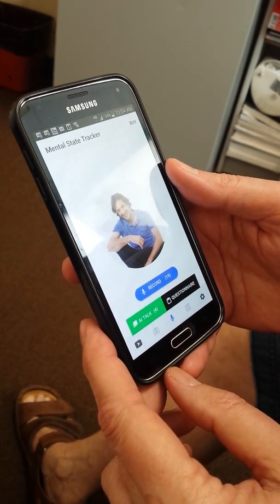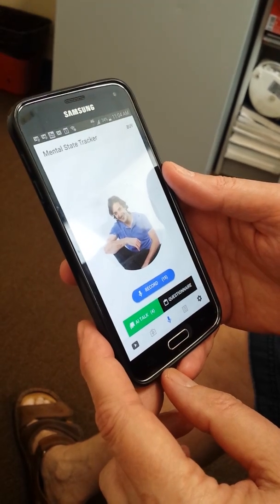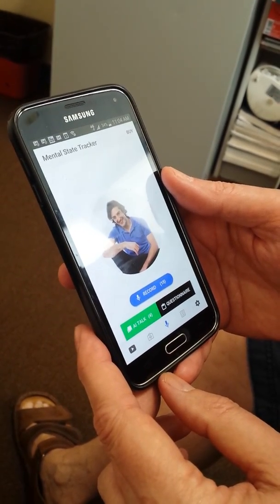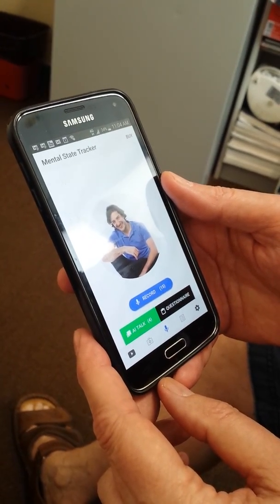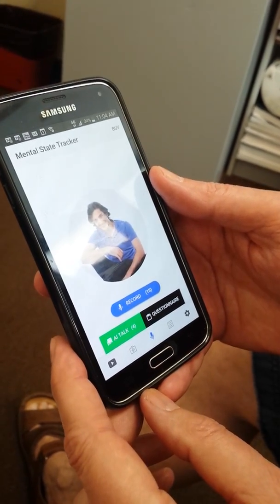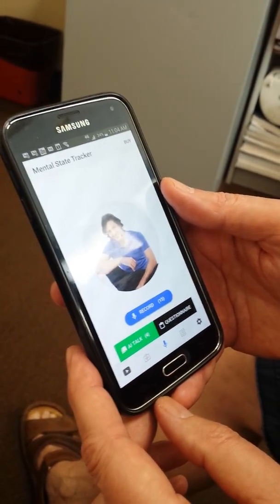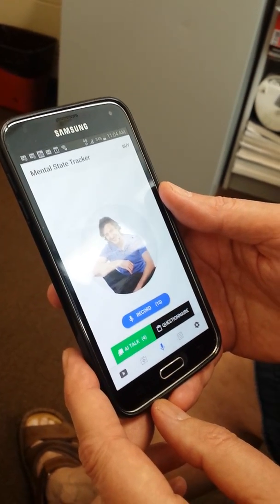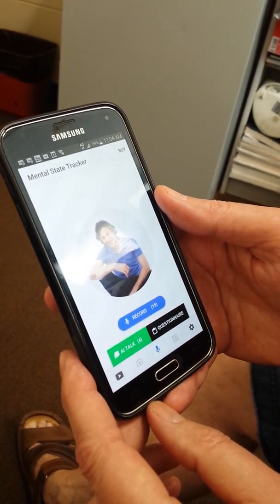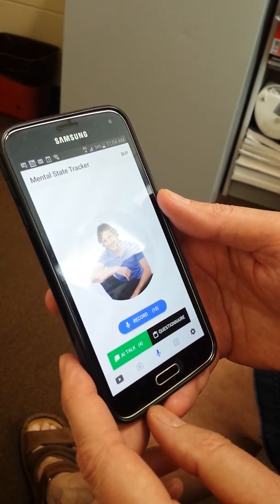This is our mental state tracker, the Android version, and I would like to show a little bit how it works. We have a number of different functions. There's a possibility to use chatbots for psychoeducation, but the focus here today is on the recording of speech and the analysis of a speech sample for mental health purposes.